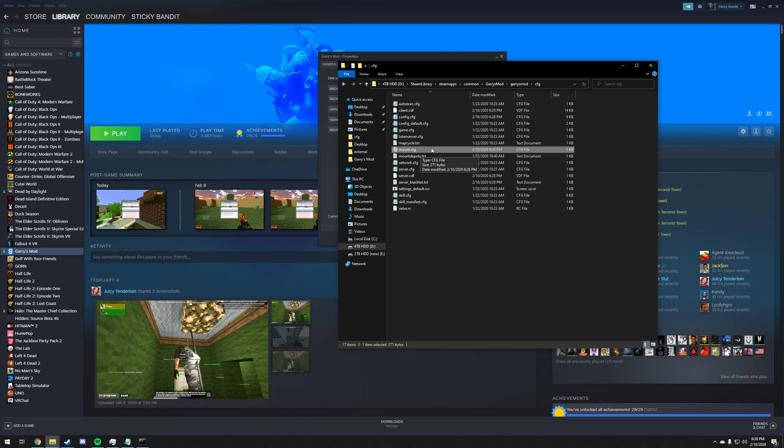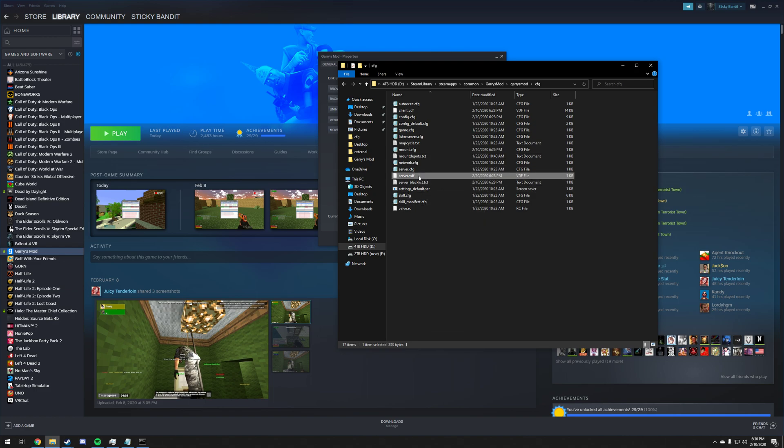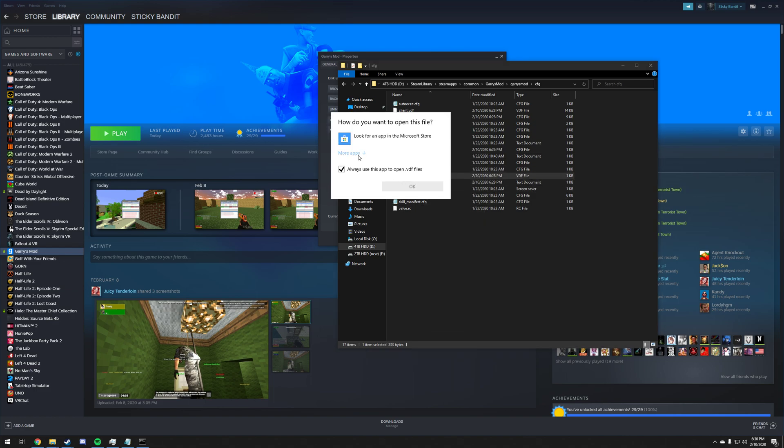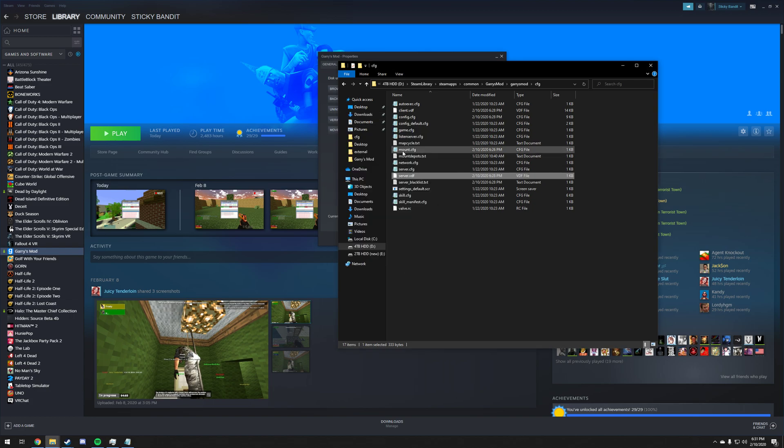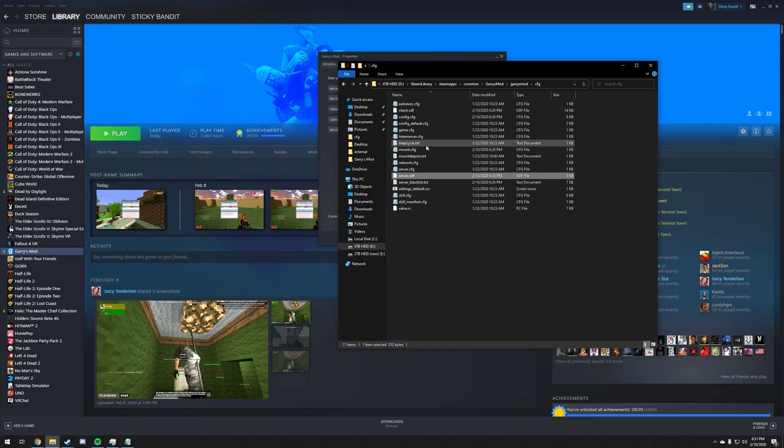The first time you go to open this file, Windows isn't going to know how to open it. Tell it to open it using Notepad. First it'll want to search the Microsoft Store, don't do that, that's bad. We don't want to use that. Just click the button that says more apps and choose Notepad and then click OK. Mount.cfg.